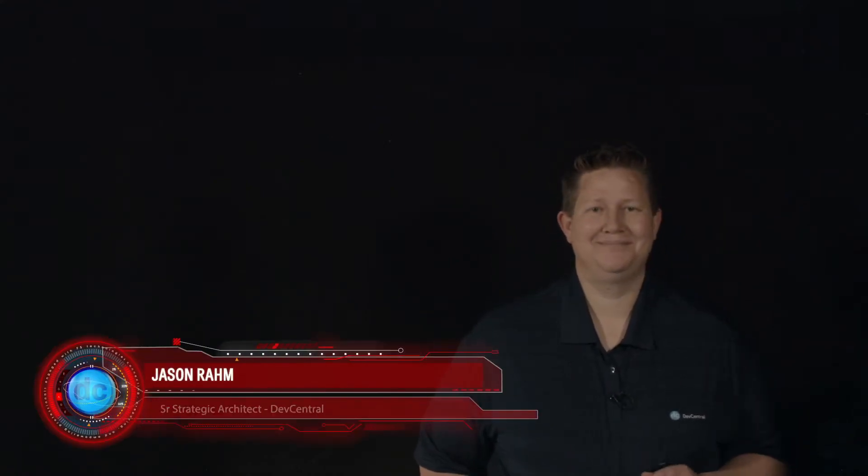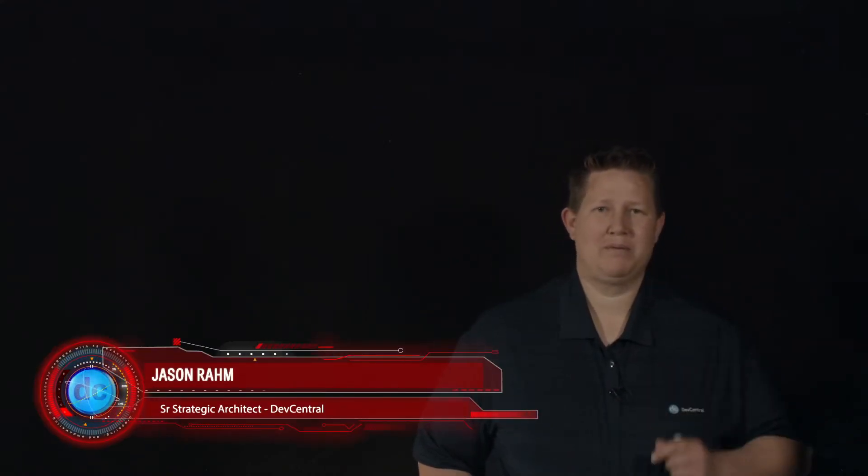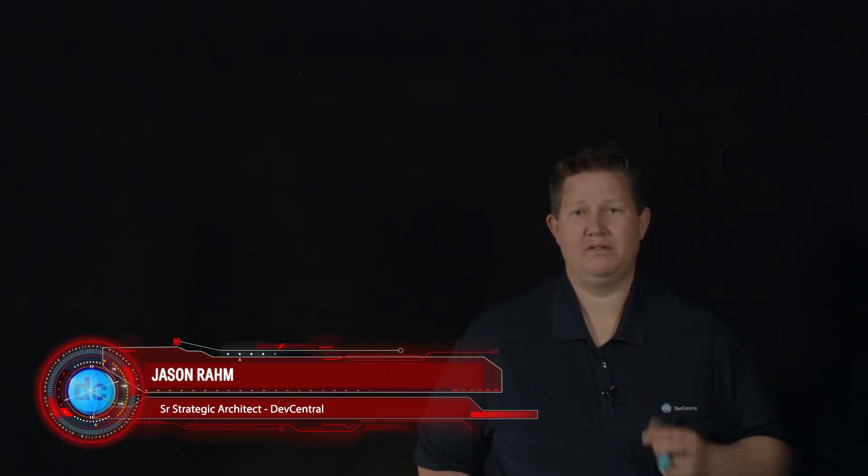Hi, welcome to this episode of Lightboard Lessons. Today we're going to respond to a question that we actually got in the community. I'm going to read a little bit of this to make sure I get all the details right before we dive into the solution.